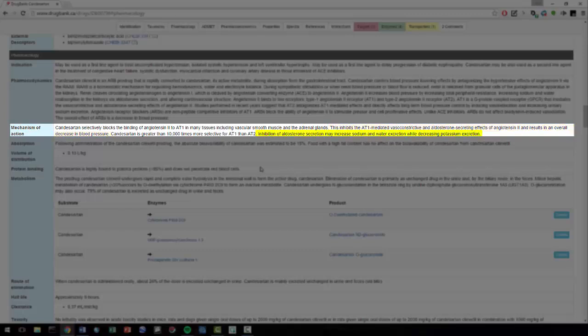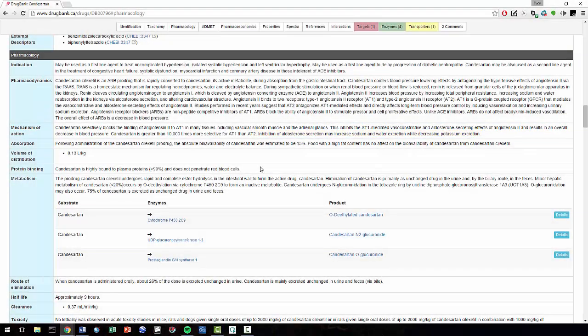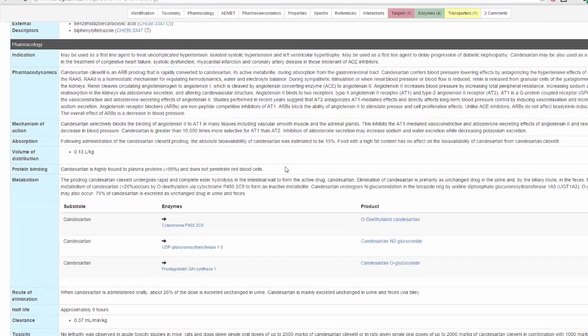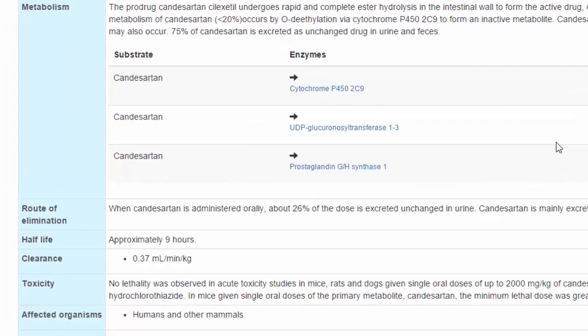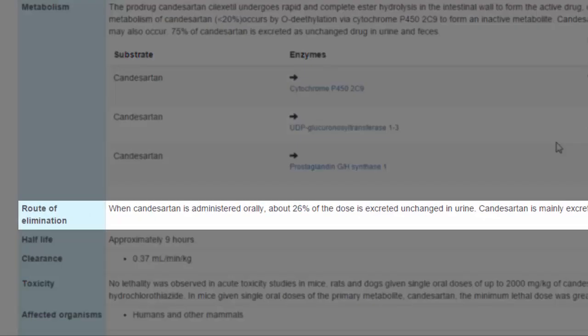The inhibition of aldosterone secretion may increase sodium and water excretion while decreasing potassium excretion. Speaking of excretion, if you're curious about how Candesartan leaves the body, we can read about the route of elimination, which states that when Candesartan is administered orally, about 26% of the dose is excreted unchanged in urine.